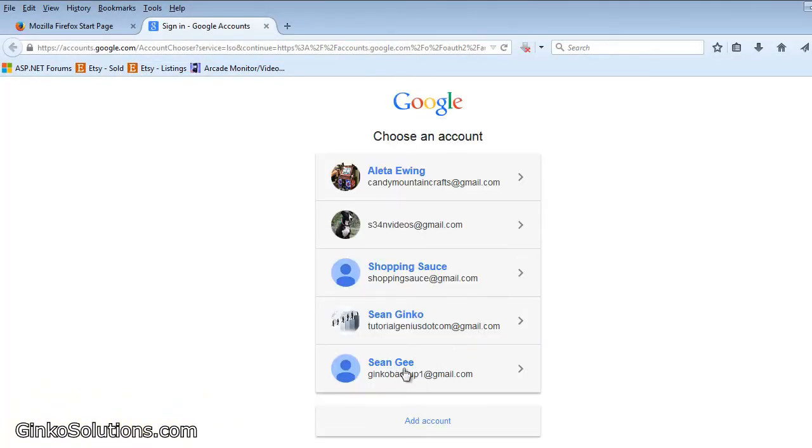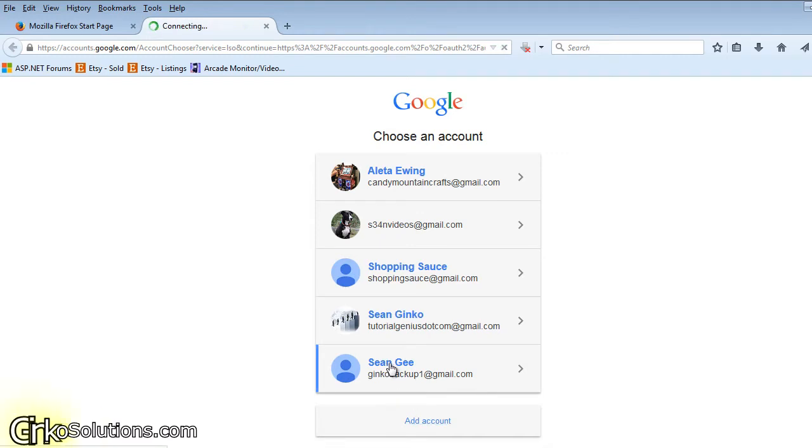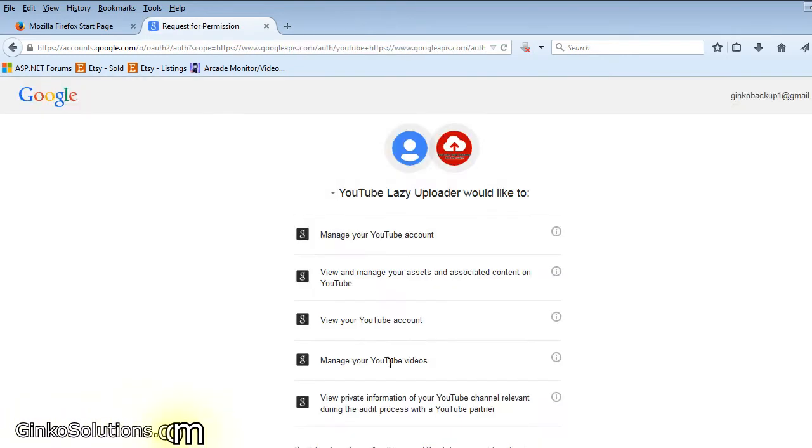You choose your YouTube account or add a brand new one here. That's this one here and you'll get a small permissions window.